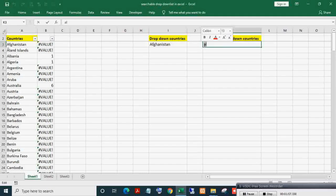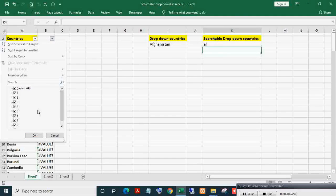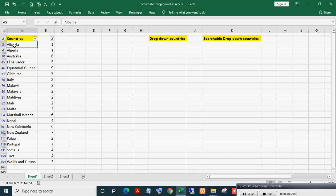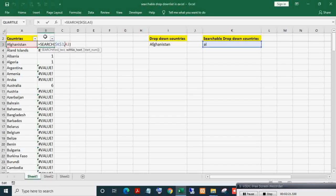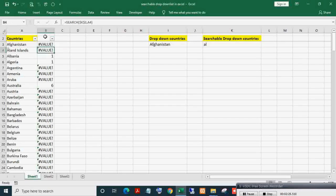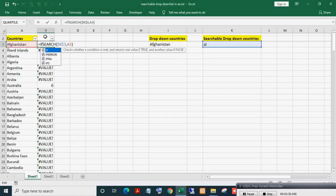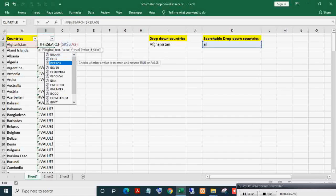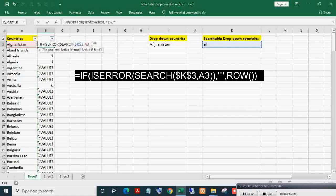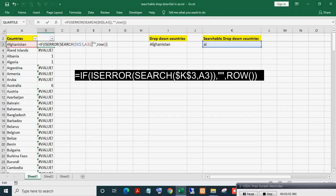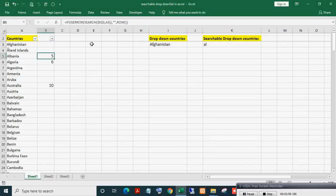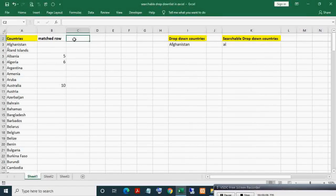This formula is giving a number for countries in which the letter 'al' is present. You can see, filtering only numbers, the countries with 'al' are shown. Now I will apply an IFERROR formula: if this SEARCH result is an error, then give nothing, else give the ROW position. Here you can see it is giving the row number where 'al' is found. I am outputting this row number which will later help in building the dynamic list based on pattern match.